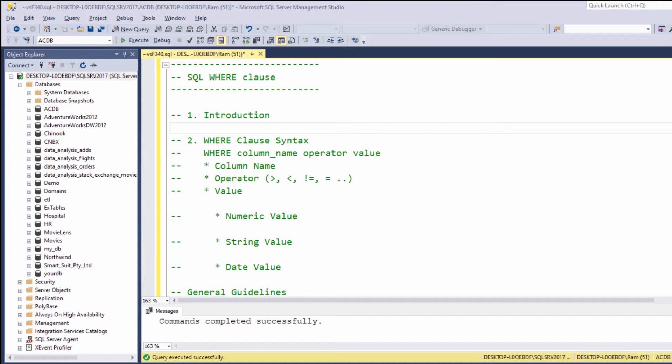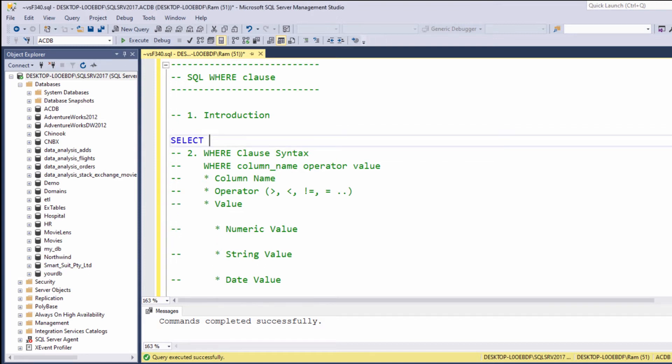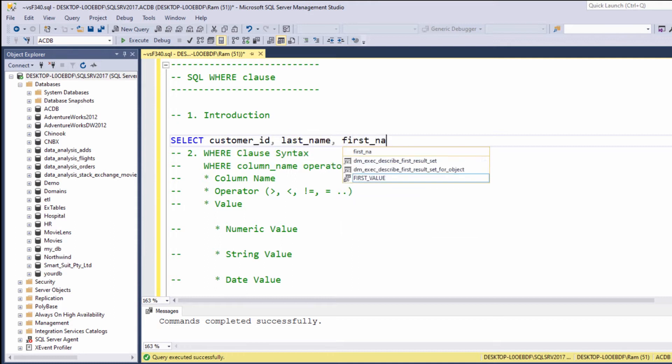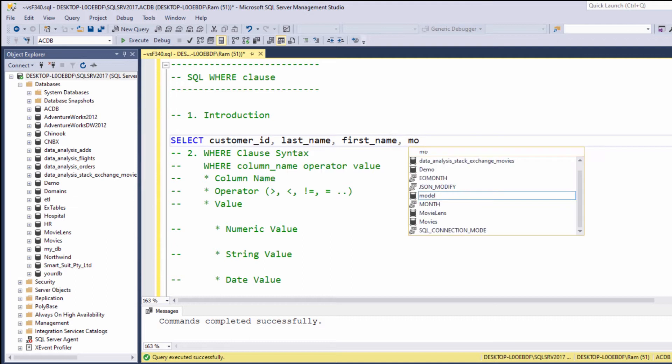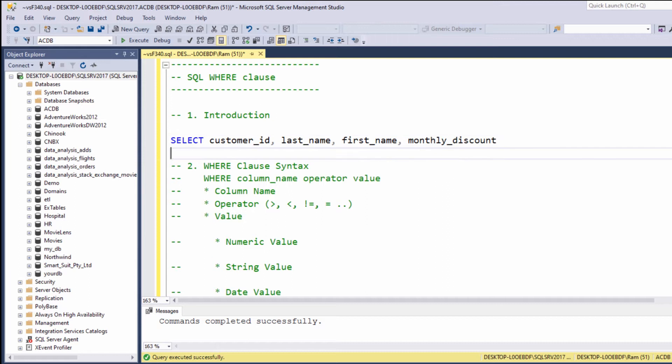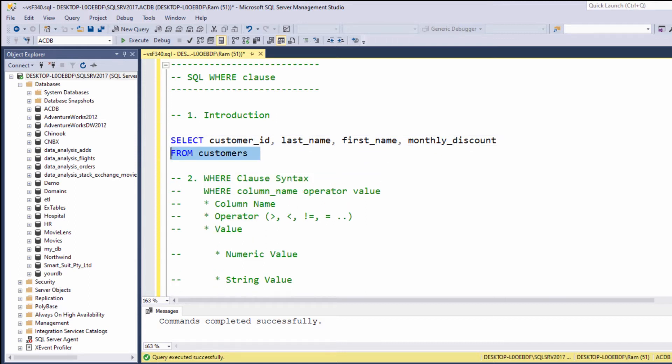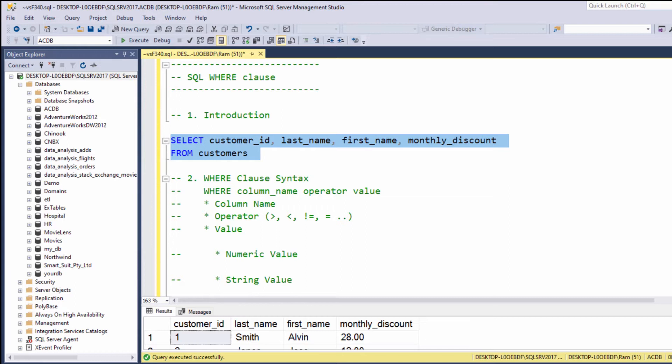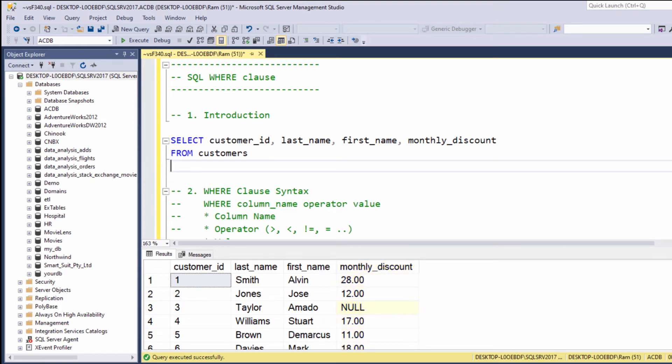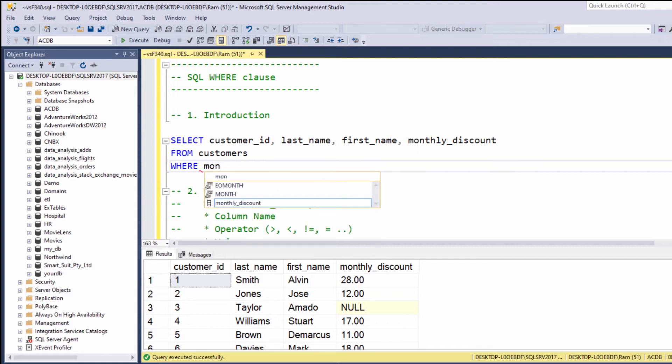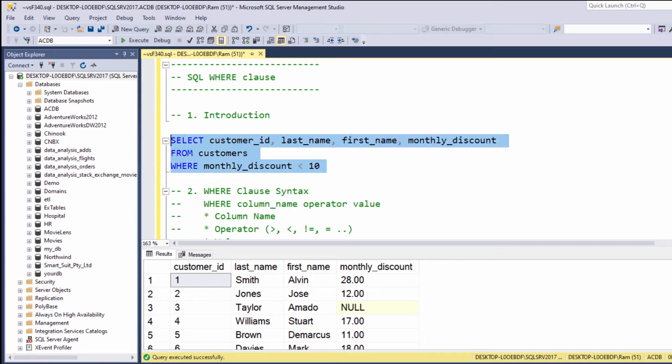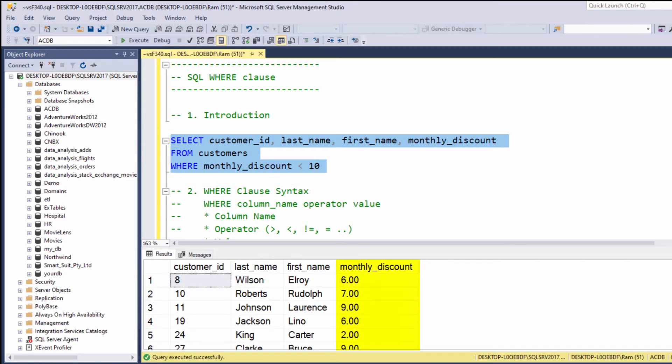Let me show you an example. Let's type the following query: SELECT customer_id, last_name, first_name, monthly_discount FROM customers. Now suppose we want to display only the customers with monthly discount less than 10. Under the FROM clause, we can say WHERE monthly_discount is less than 10. Let's highlight and execute again. This time, as you can see, we retrieved only the customers with monthly discount less than 10.